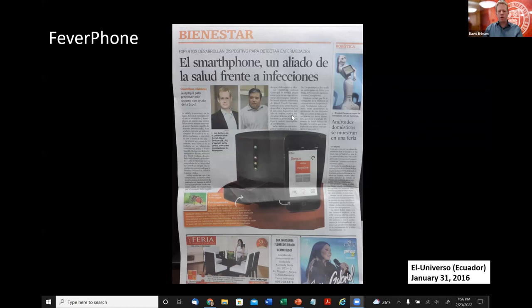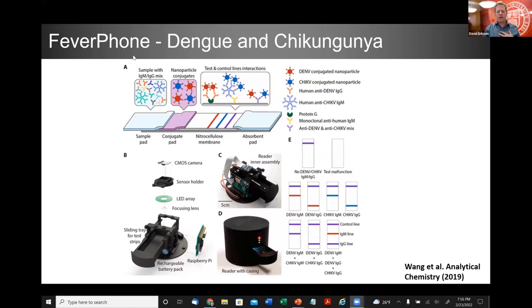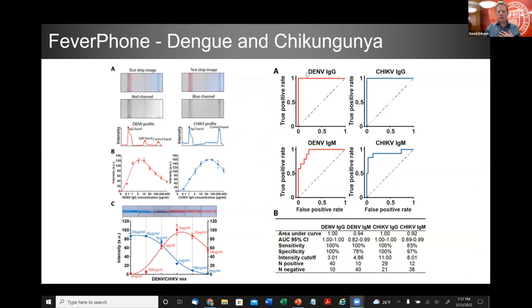We've done work on viral infections, particularly in South America. Several years ago in Ecuador, we were on the ground testing our dengue and chikungunya assays at exactly the same time that Zika virus was first discovered there. The NutriPhone has been our nutrition technology, and FeverPhone is the compatible element on the febrile illness side. We have multiplex detection for dengue and chikungunya — a 4-plex test for dengue IgG, chikungunya IgG, dengue IgM, and chikungunya IgM on the same test strip, with really good areas under the curve and high sensitivities and specificities.